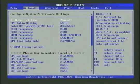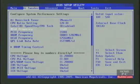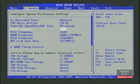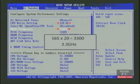We're back in the BIOS, and we're going to go for 3.3 gigahertz. To get there, we need to change the base clock to 165 megahertz. 165 times 20 gives us 3300, or 3.3 gigahertz.